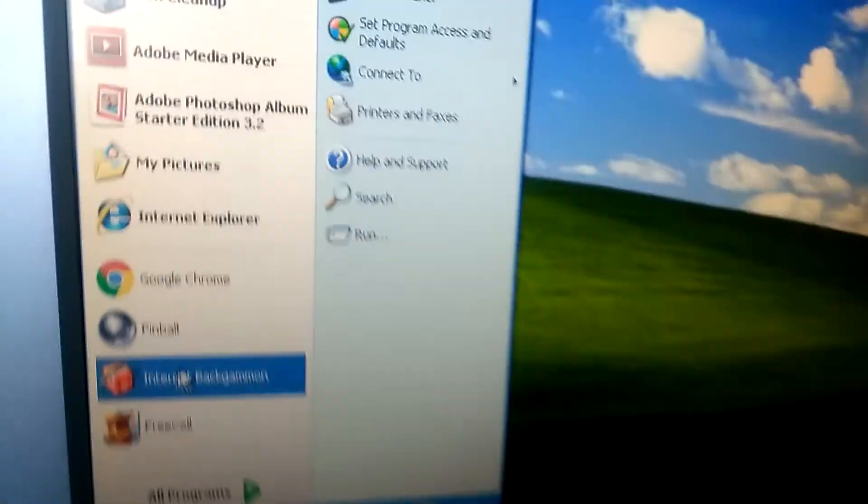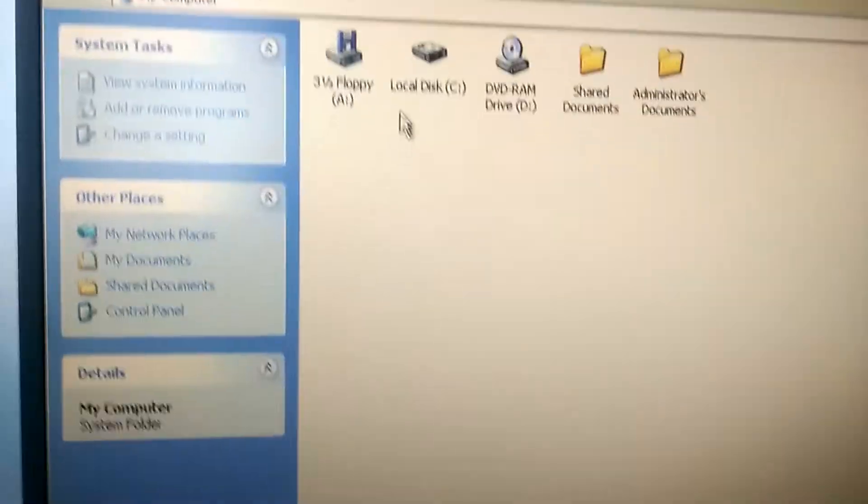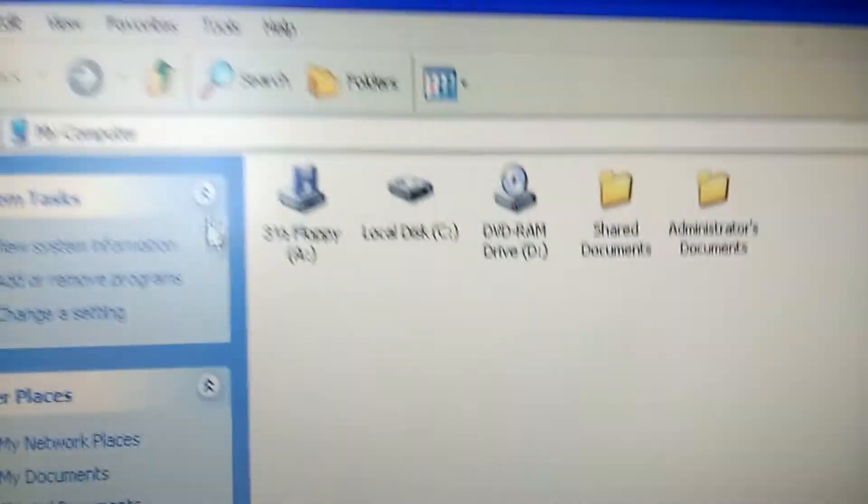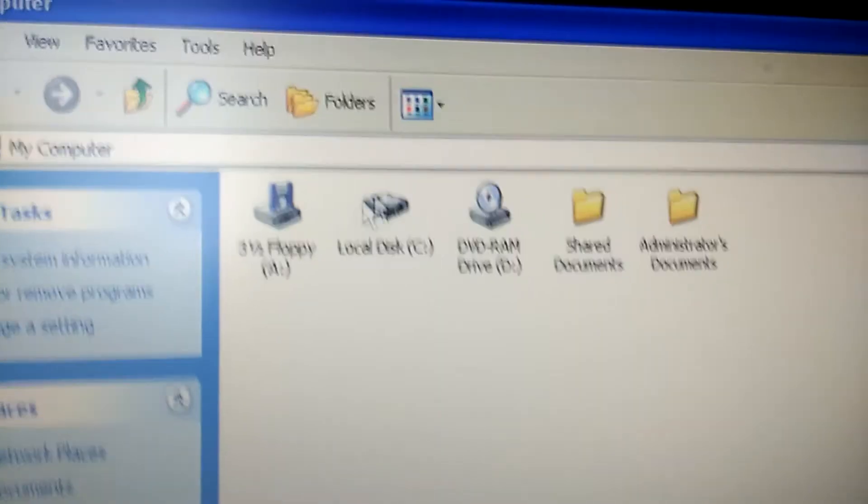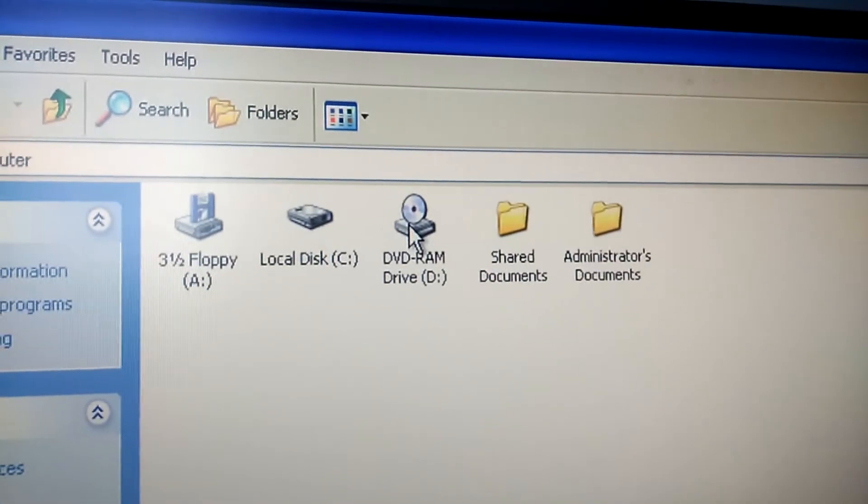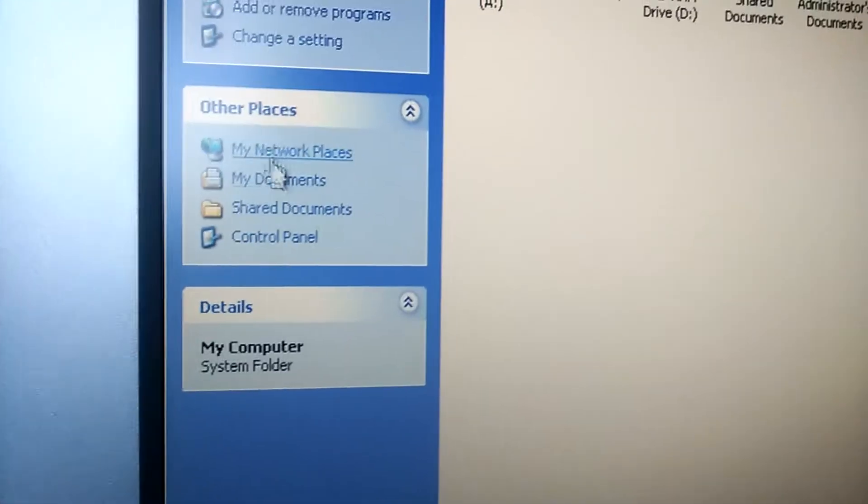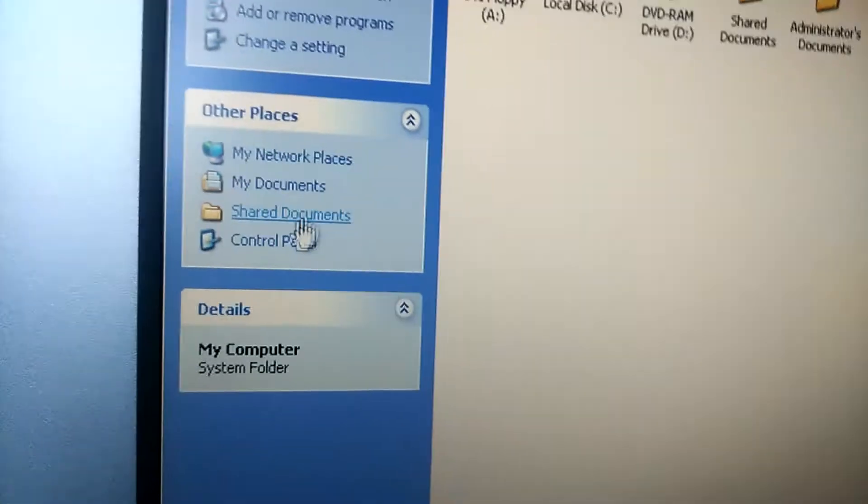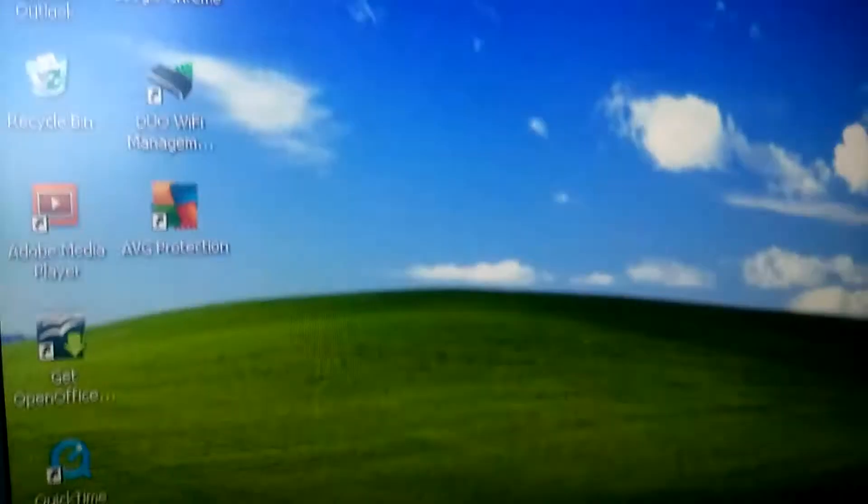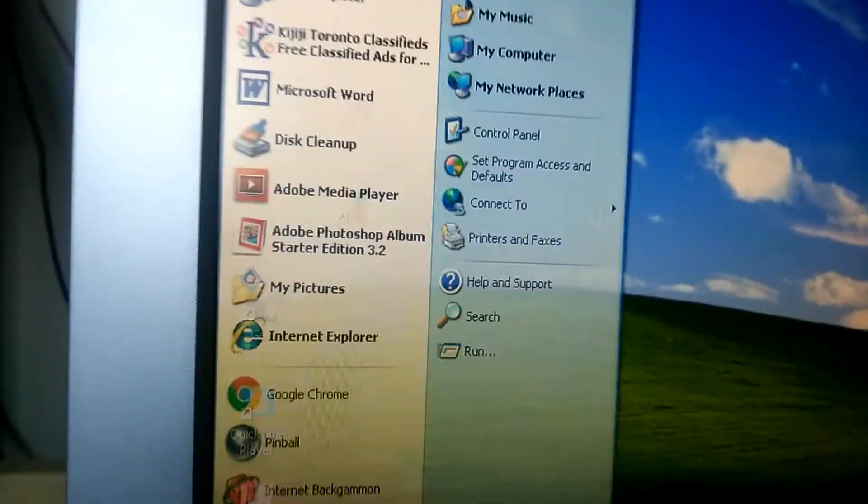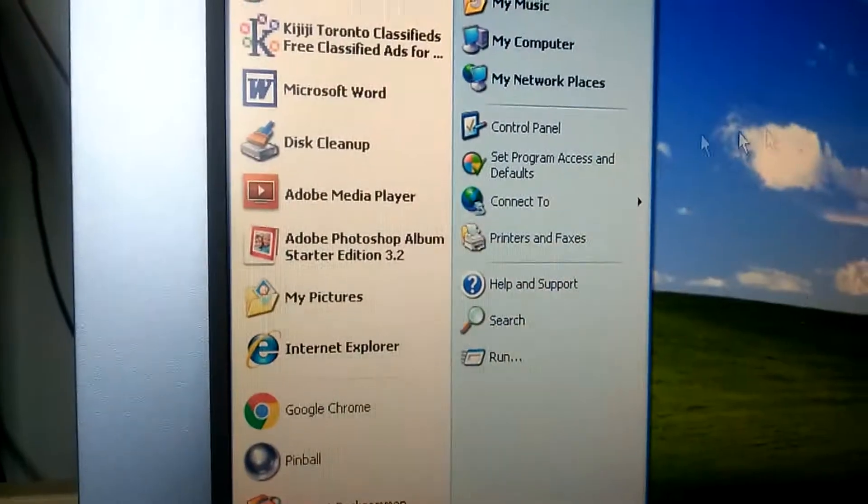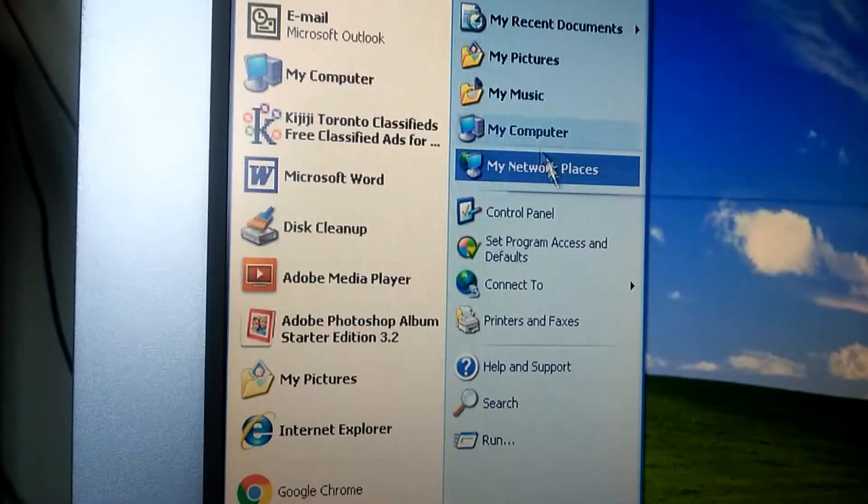I mean, sure, it's a little bit slow. If you go on My Computer, you see you got floppy disk and this DVD drive, DVD shared administrator stuff. It's pretty much your settings back then. It kind of looks similar to Windows 10, like the settings here.